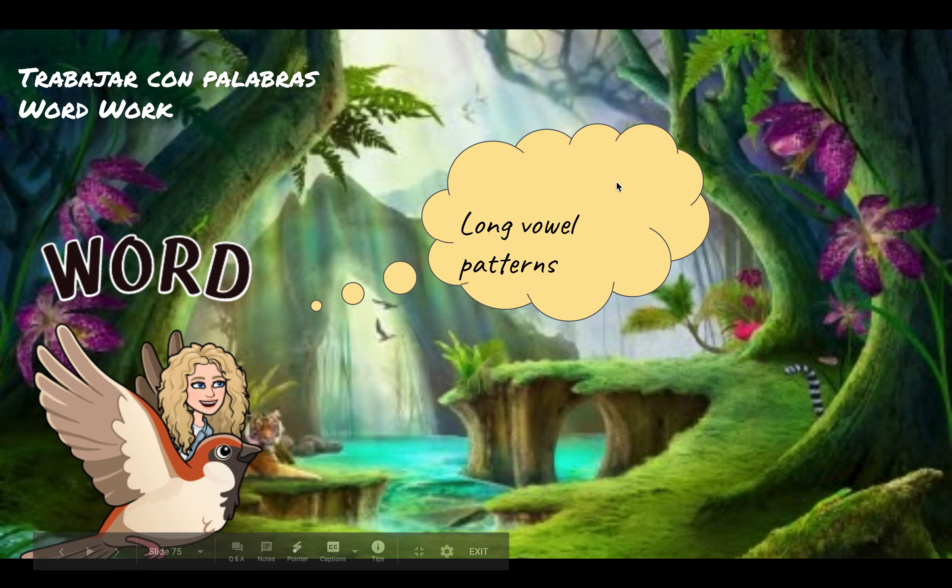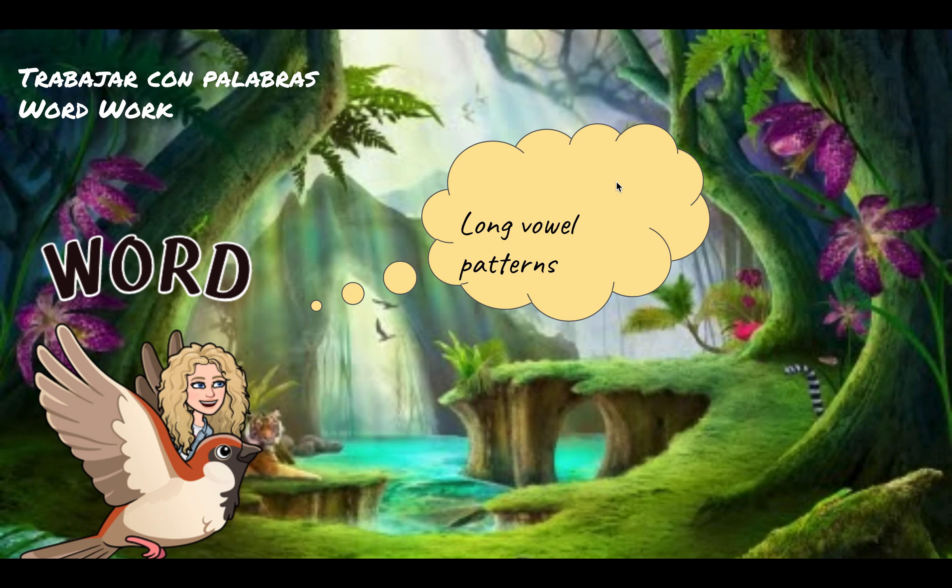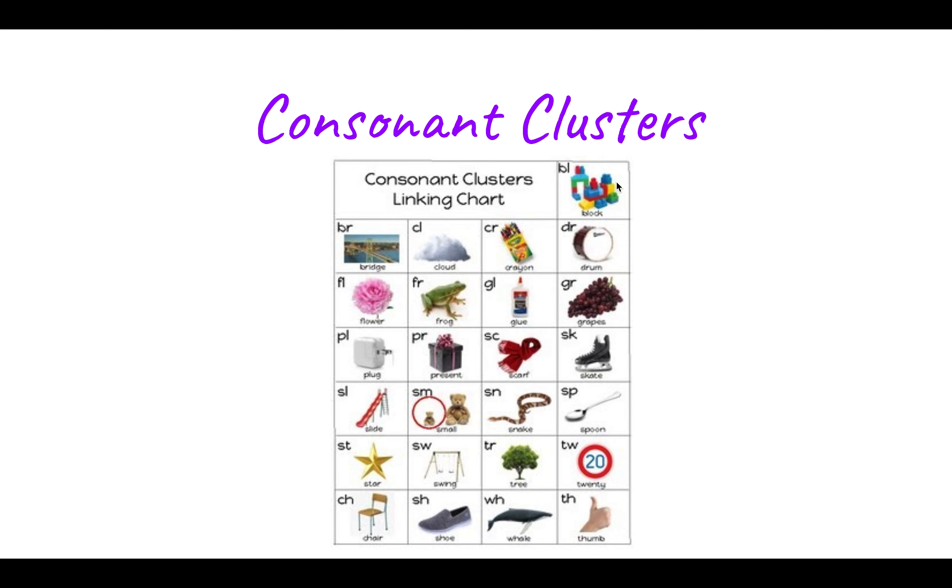Hey everyone! Today we're going to start looking at a new topic, which is long vowel patterns.